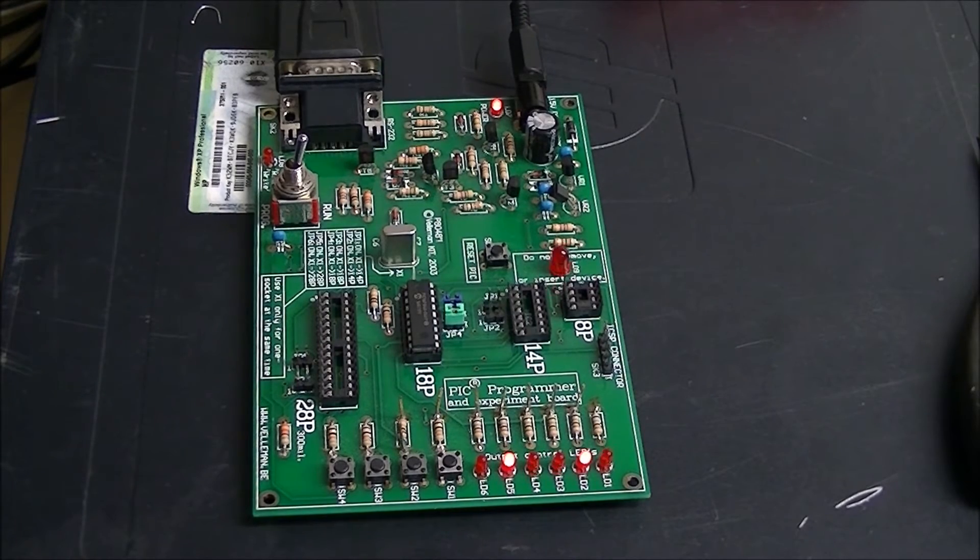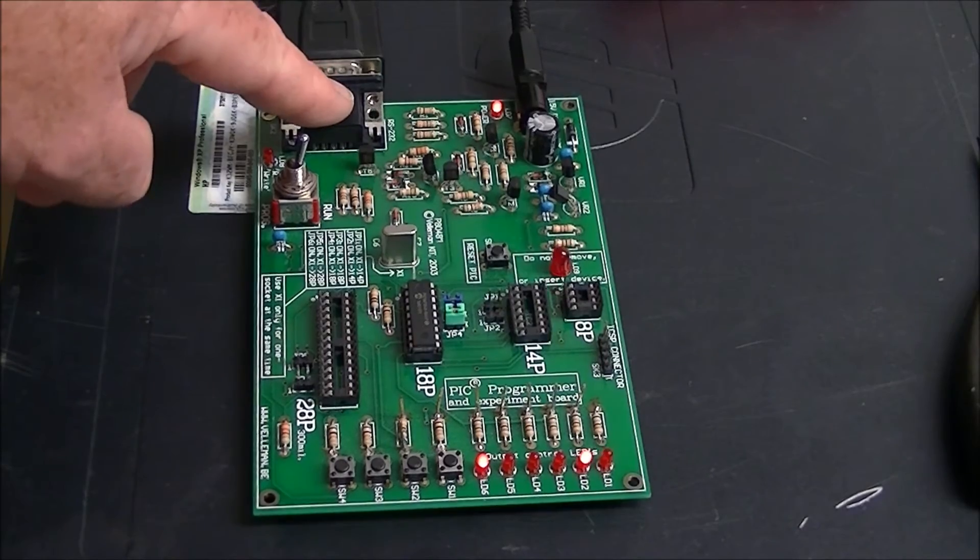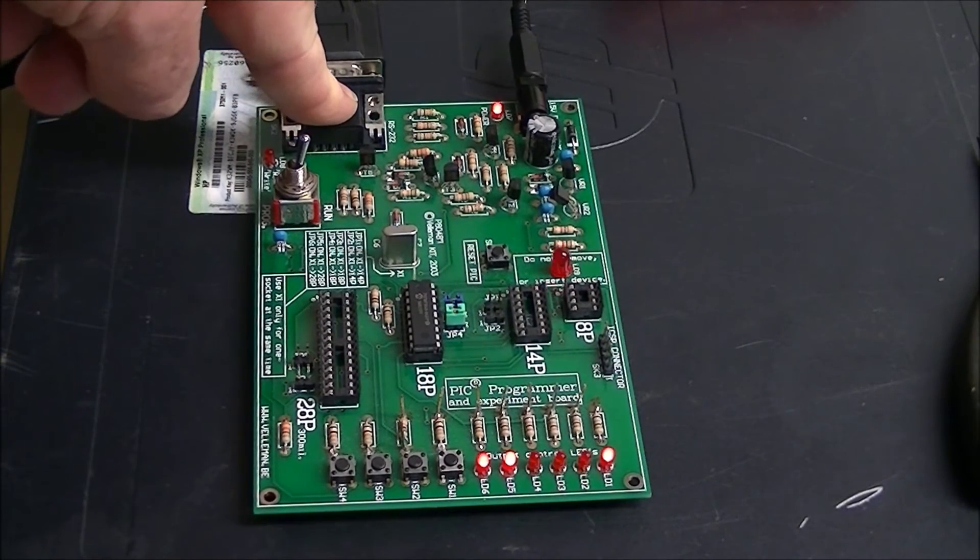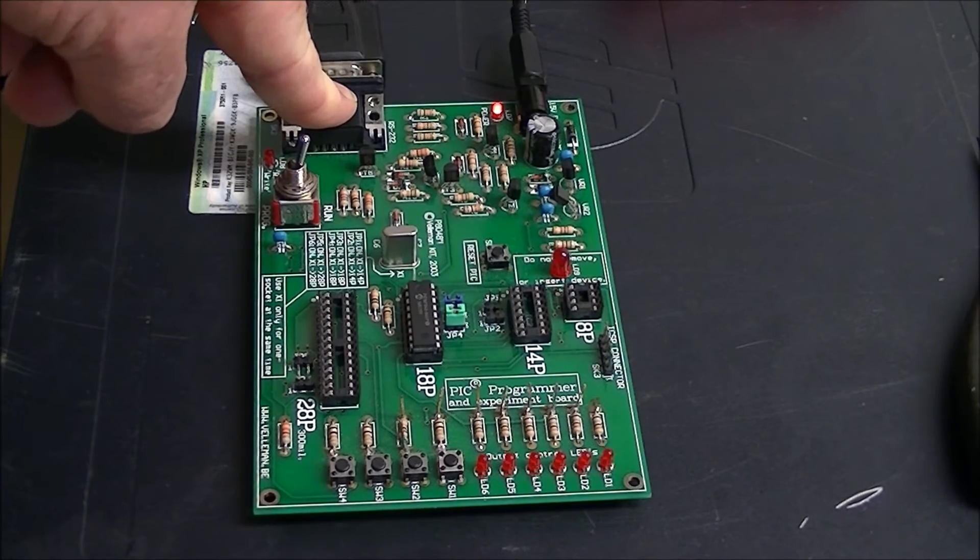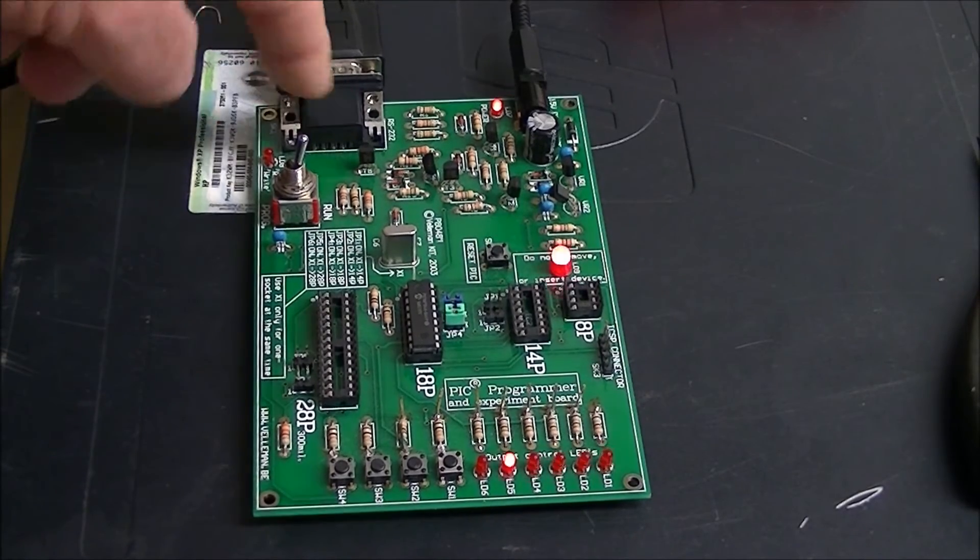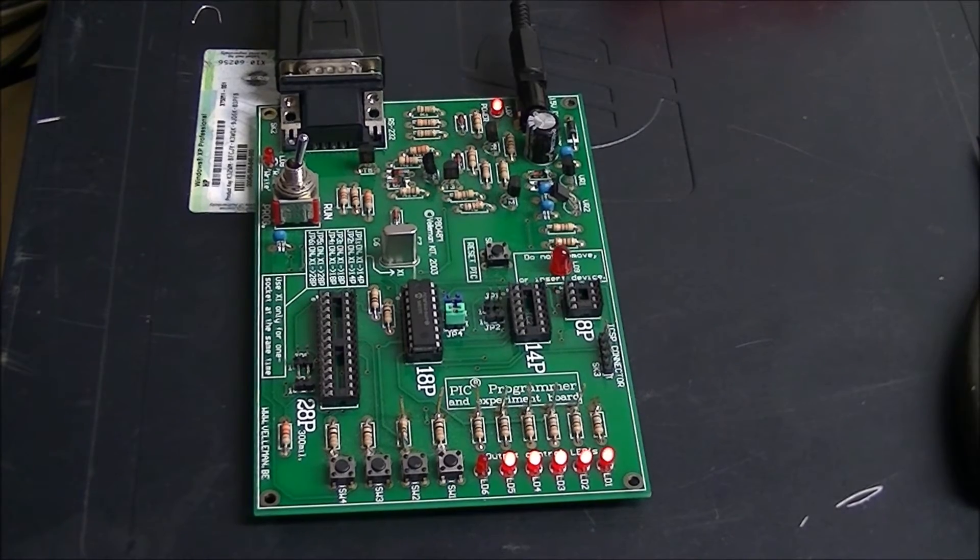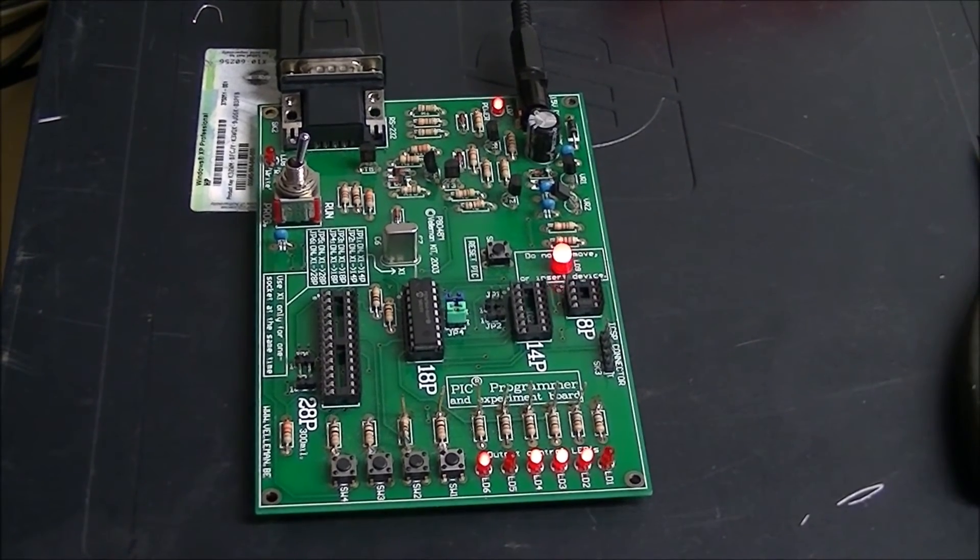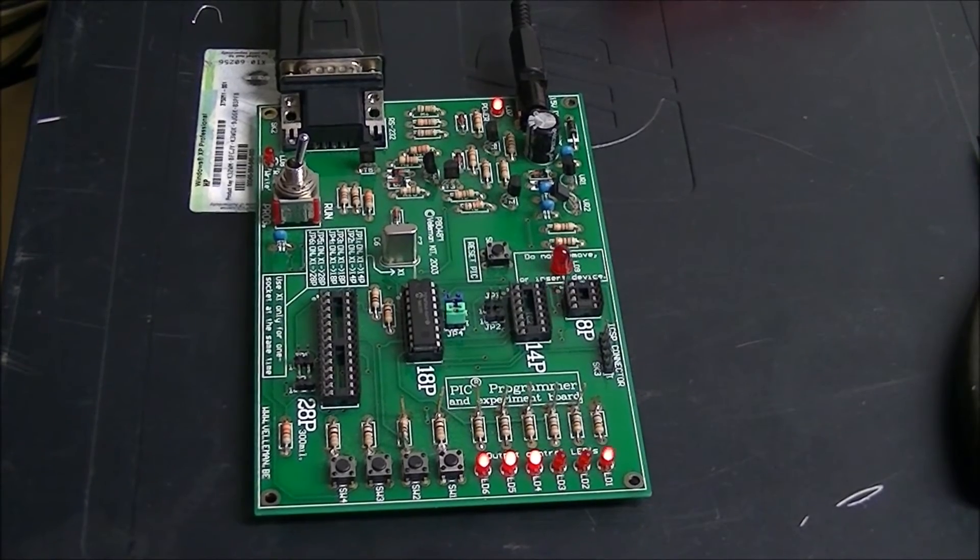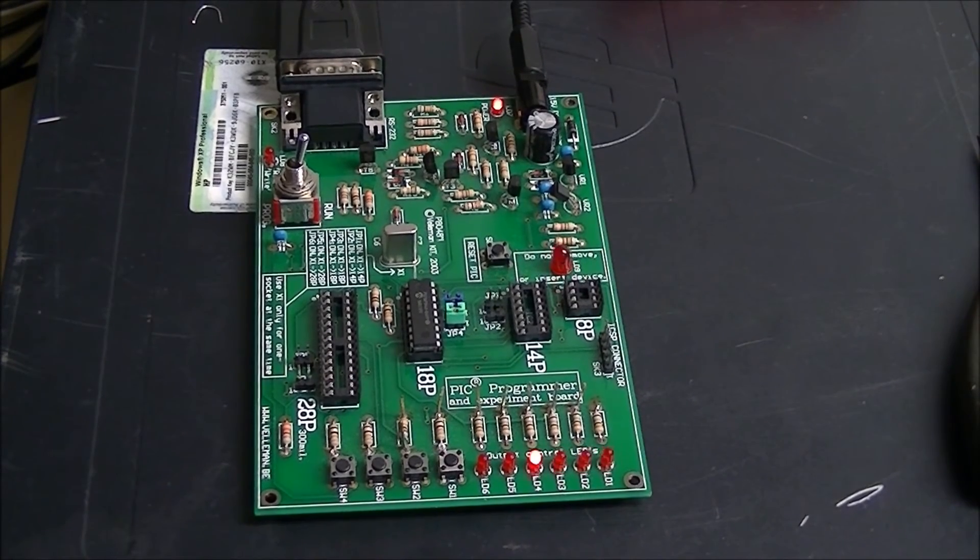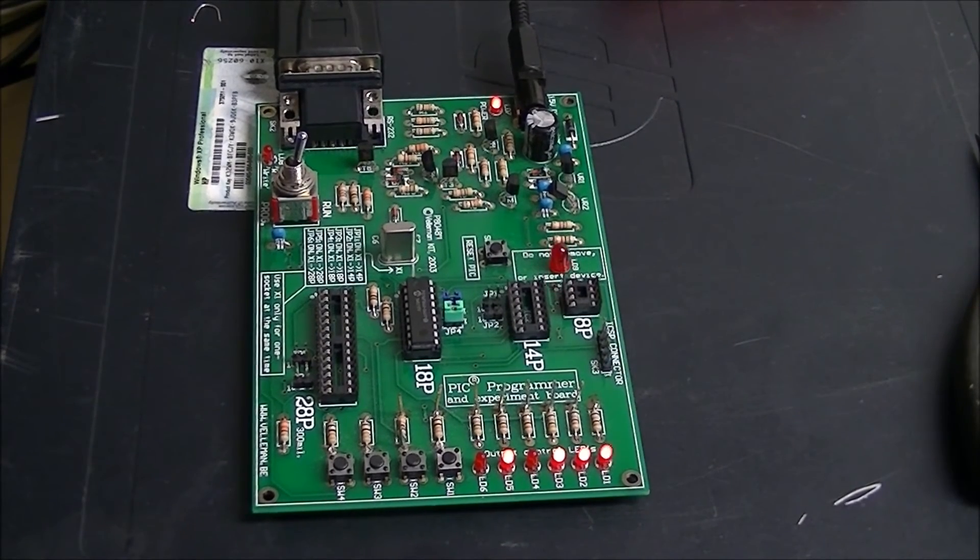But anyway, this is to introduce the board itself. I like it. It's easy to use. Like I said, you do have to assemble it. And you have to get an external power supply that doesn't come with the kit. I think it's easy to use. Anyway, we'll look next at the software and how that operates.